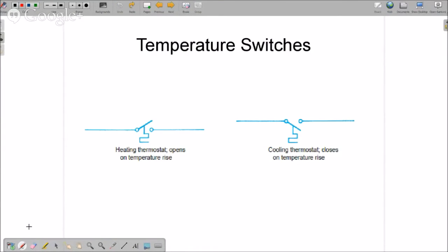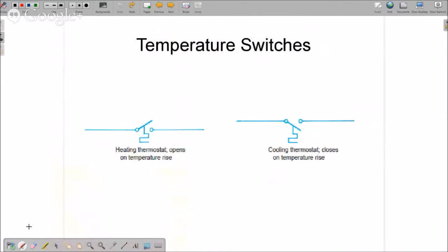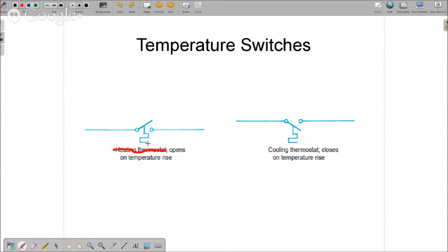We'll do a couple more switches while we're at it. These are temperature controlled switches. I'm going to get back to this. It says heating thermostat here, but it's not always a heating thermostat. This diagram right here indicates the switch opens when the temperature increases.